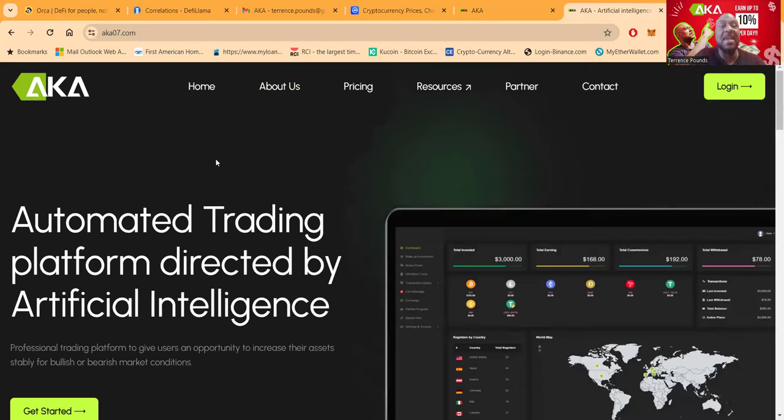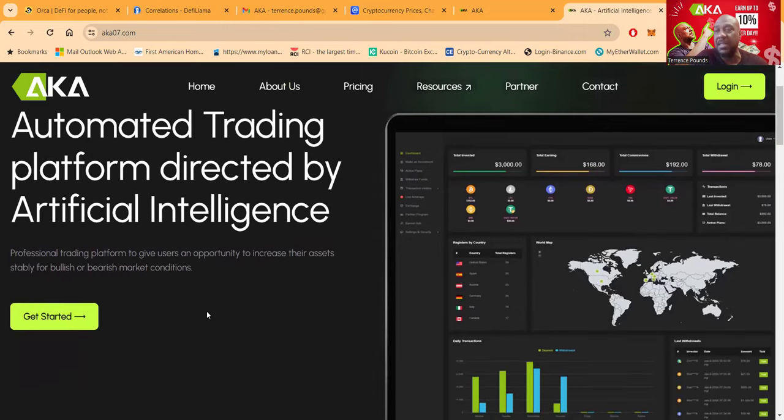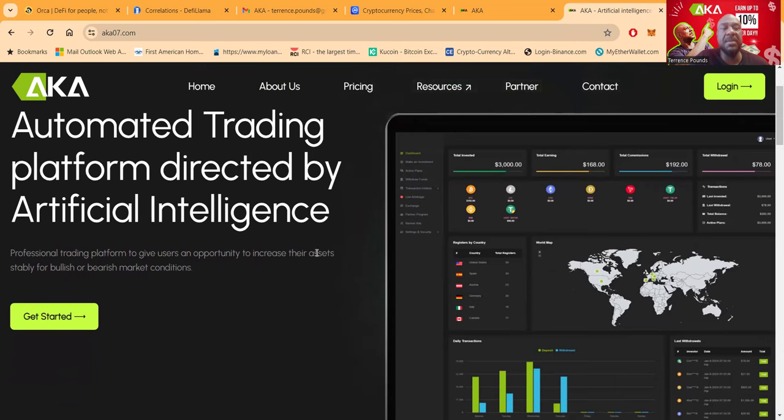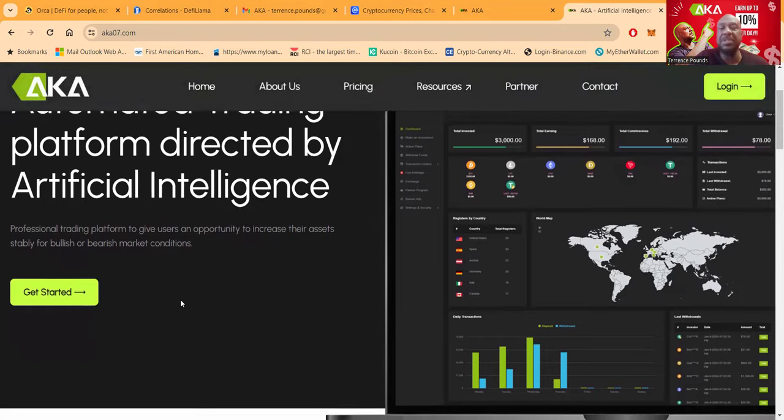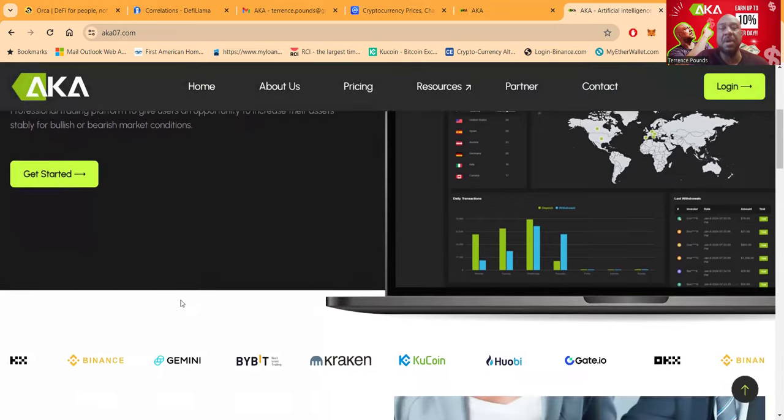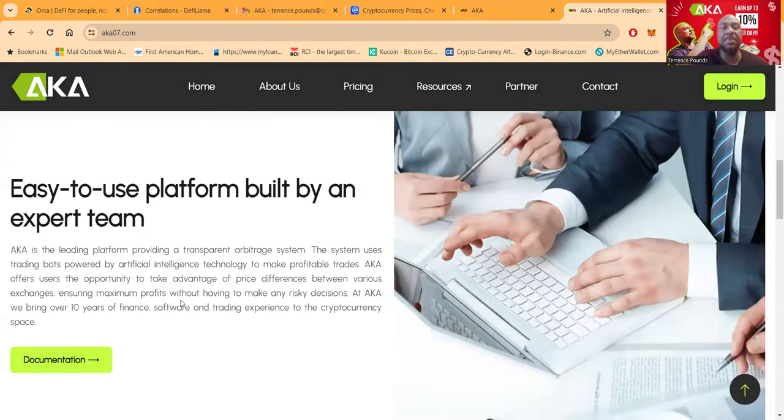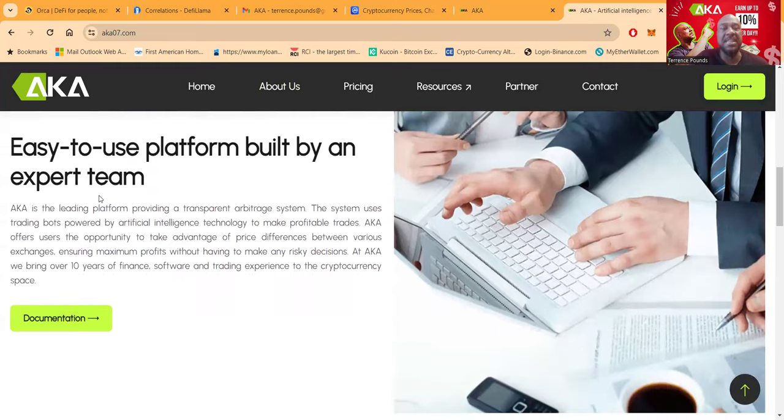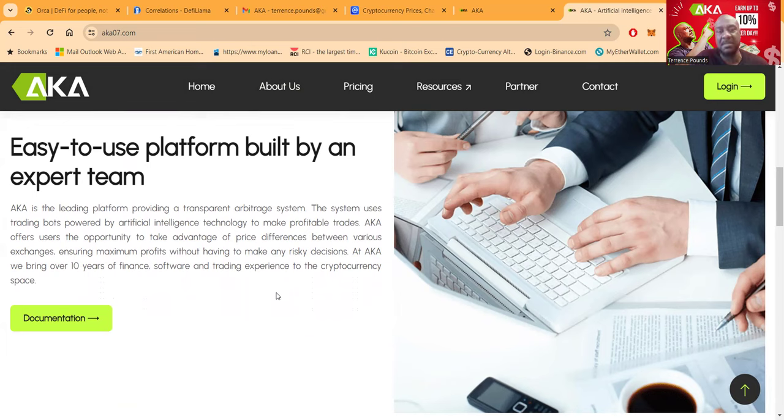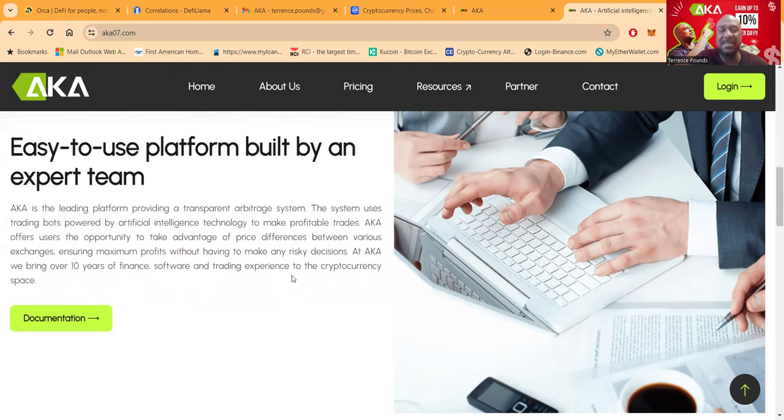Now folks, AKA, automated trading platform directed by artificial intelligence. Professional trading platform to give users an opportunity to increase their assets stably for bullish or bearish markets. Folks, it's an easy-to-use platform built by an expert team. It's providing a transparent arbitrage system.